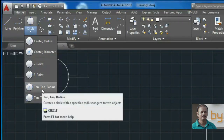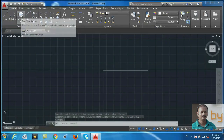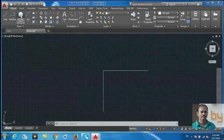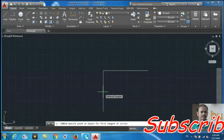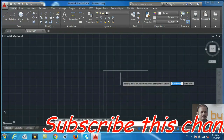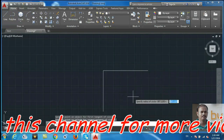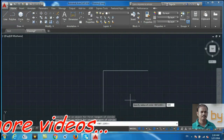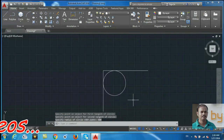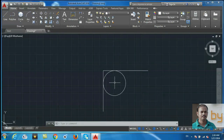The other option is tan, tan, and radius. Choose the tan-tan-radius option and select the first tangent point, choose the second tangent, and specify the radius. Here I am going to use 500 as the radius. This uses the tan point of this line, the tan point of this line, and 500 units as the radius.